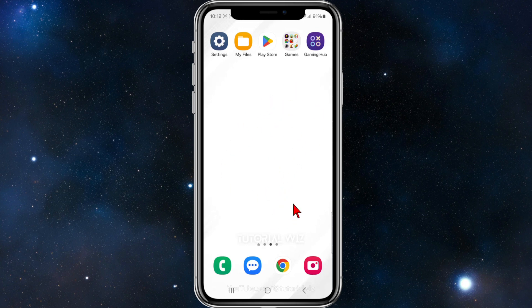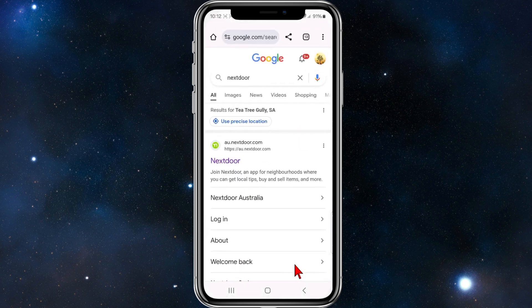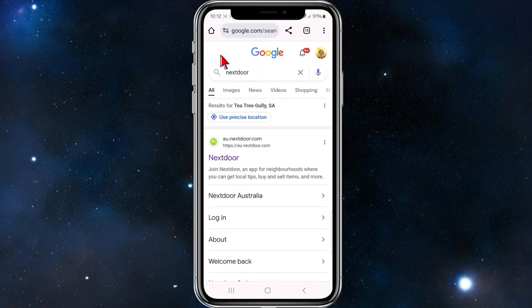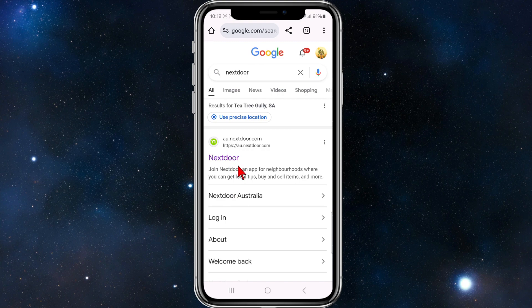I'll open up any web browser on your mobile device, or if you're on a PC or laptop you can still do the same thing. I'm going to open up Google Chrome, head on over to Google, and type in Nextdoor. After that a whole list of results will appear — click on the first one from nextdoor.com.